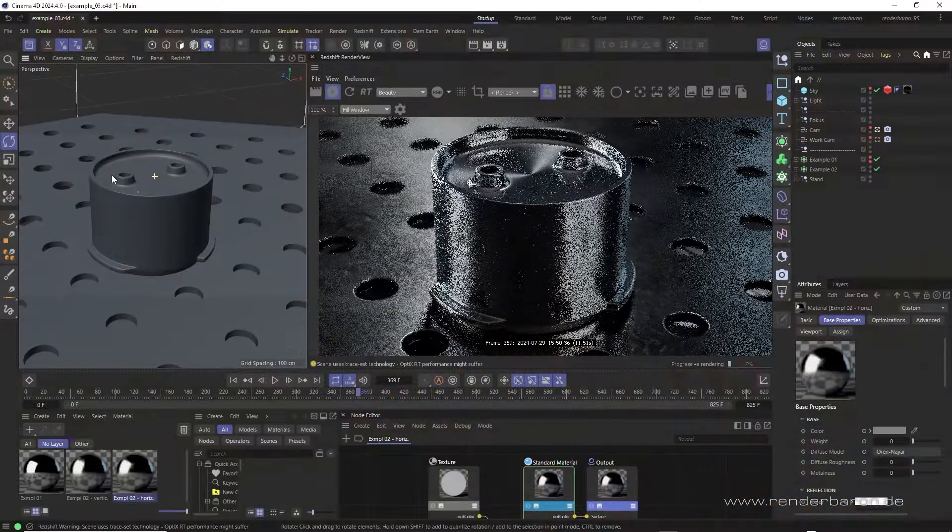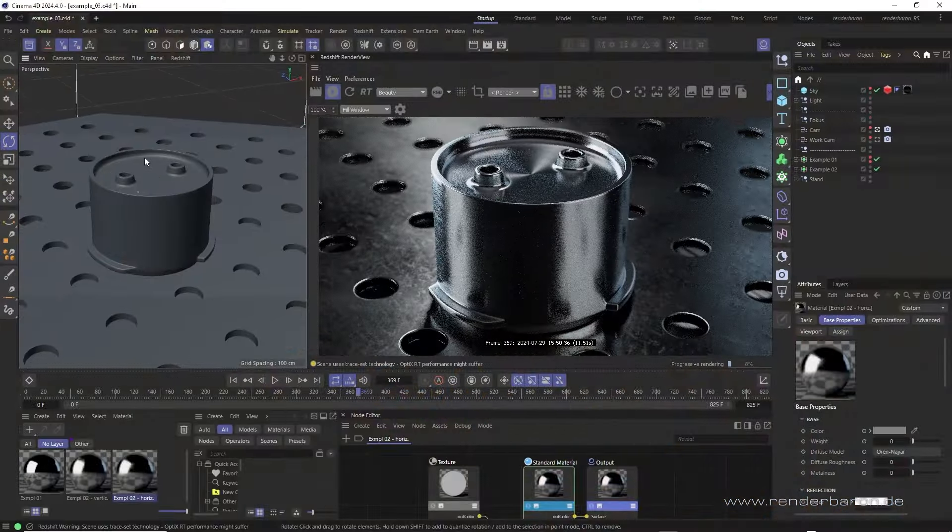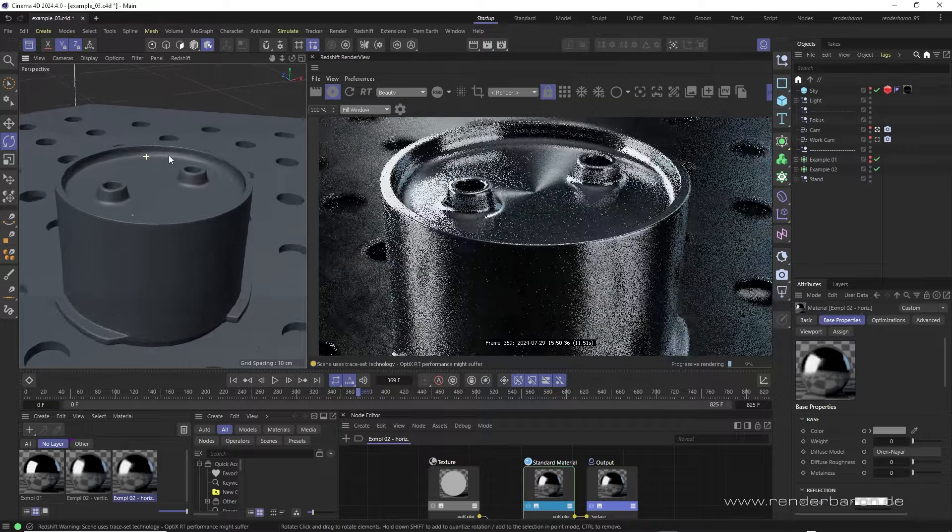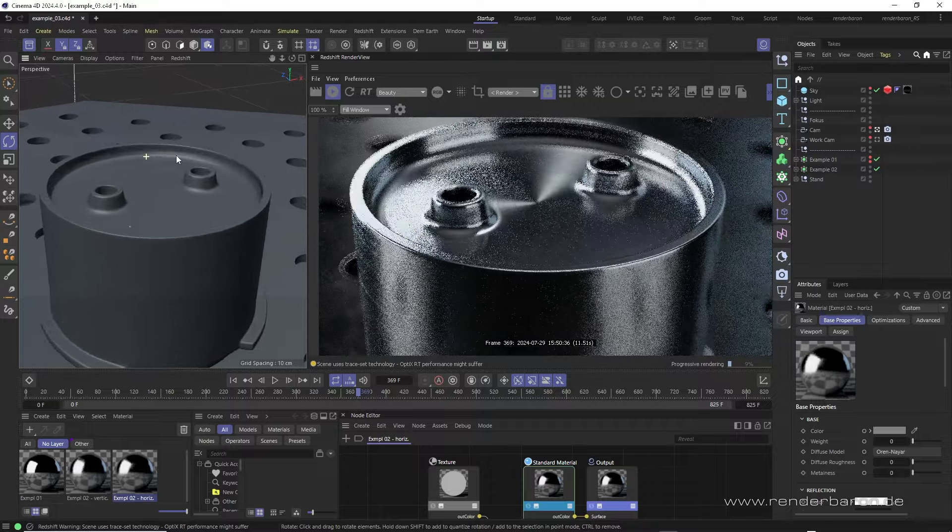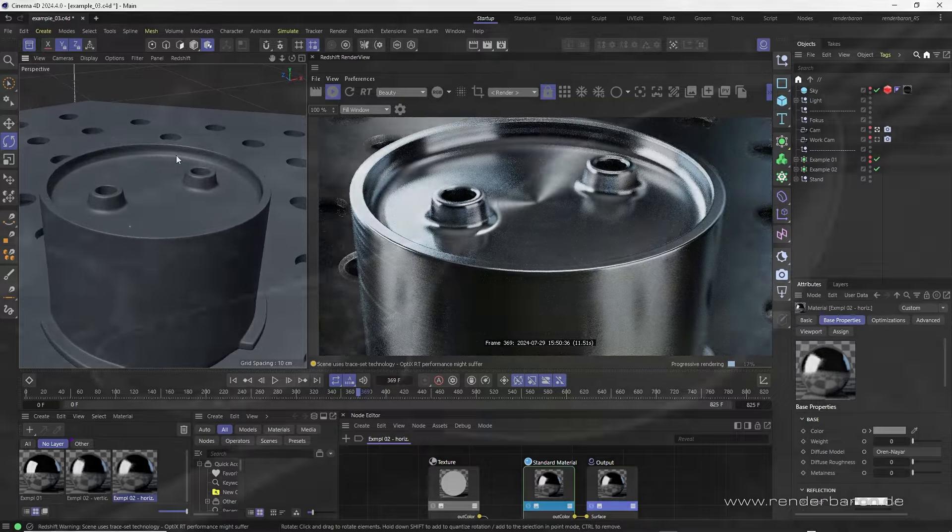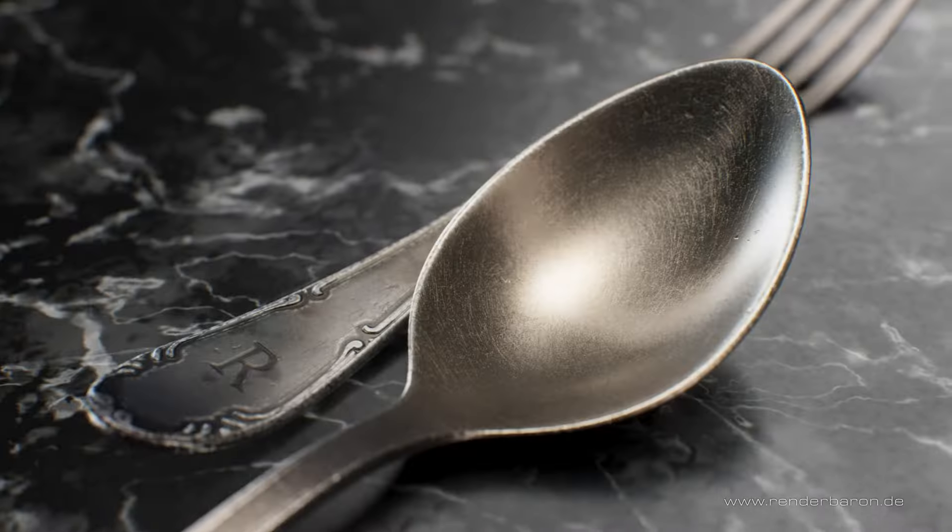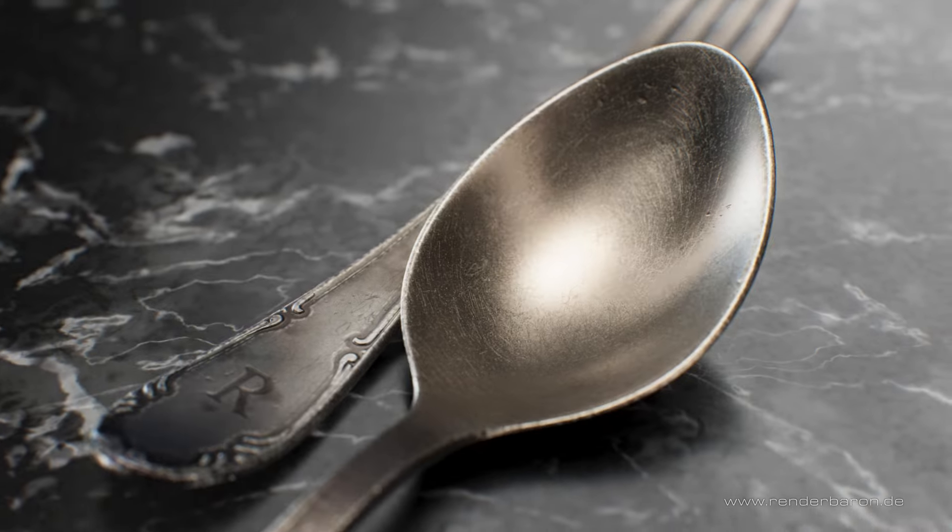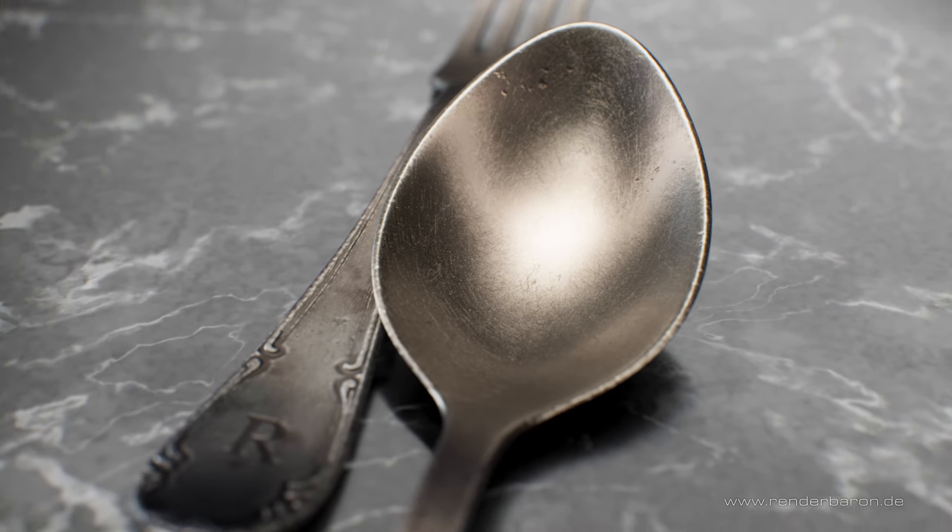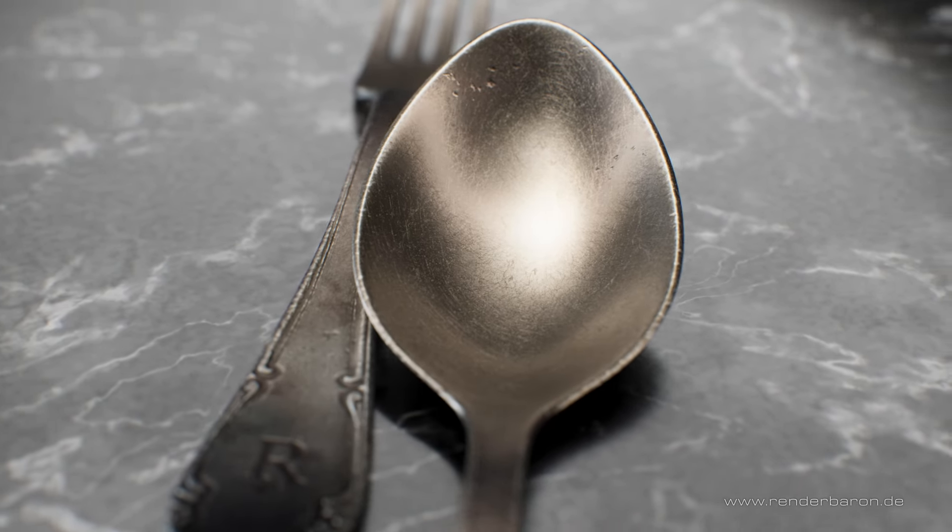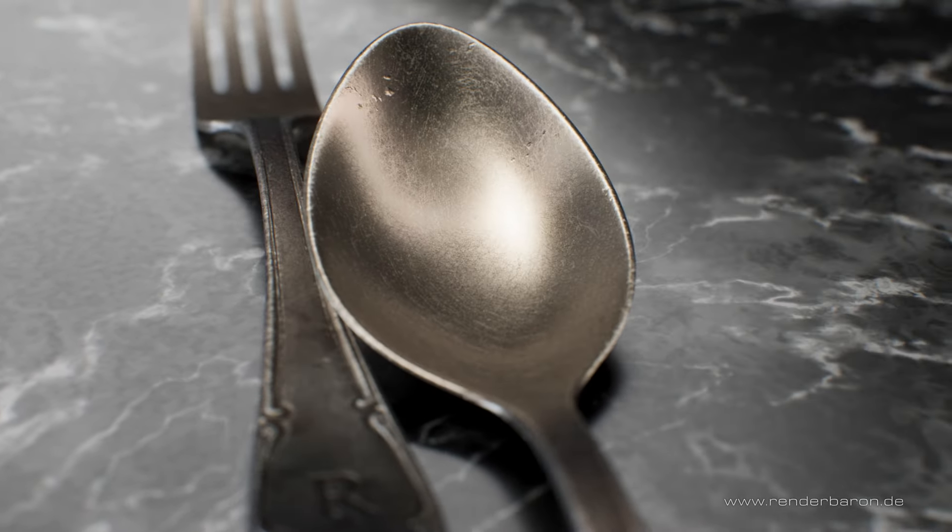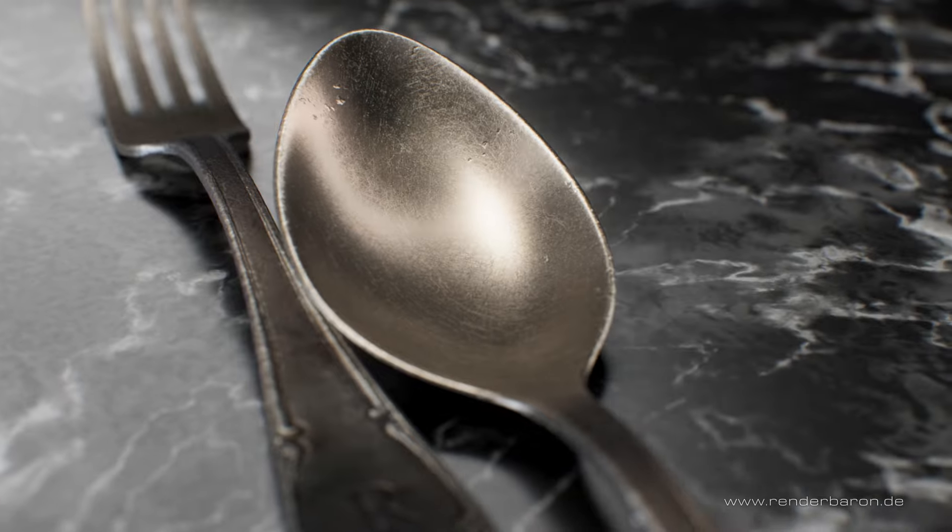Did you know that in Redshift for Cinema 4D creating convincing anisotropic reflections is easier than you think? And even more complex effects such as those radial micro scratches on worn metal can also be easily created with just a few tricks up your sleeve.